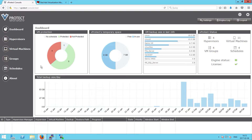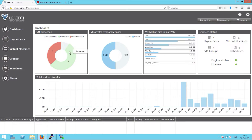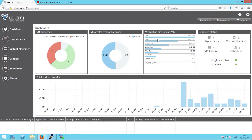After we log in, we see all of the necessary information on the dashboard: how many VMs are protected, not protected, or not scheduled; how much staging space we have left; and the status of particular backups in the last 24 hours. We also see numbers for how many hypervisors, virtual machines, VM groups, and schedules are configured on vProtect.